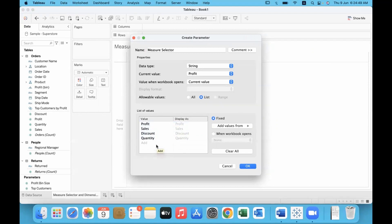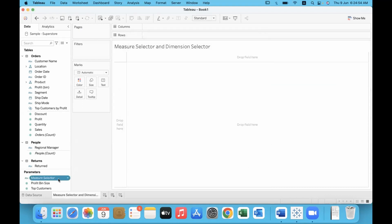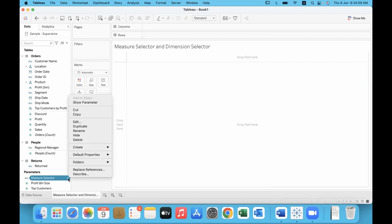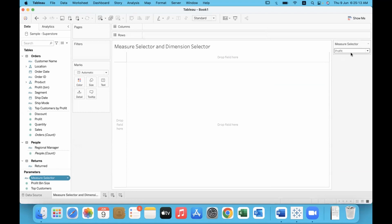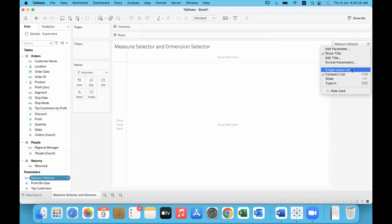Once the parameter is created, click OK and the parameter appears in the pane. Now, when you right-click on the parameter and click the dropdown icon, in the menu you'll see 'Show Parameter'. Select that option and it will get displayed on the screen.